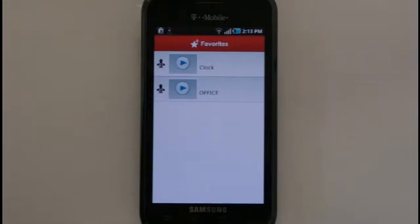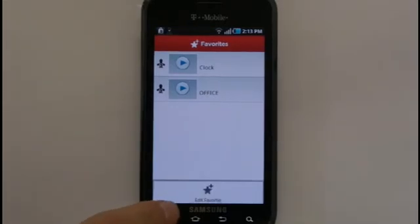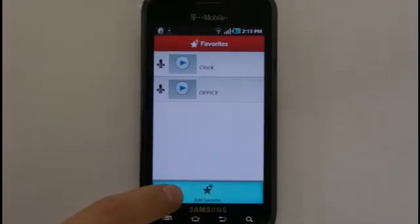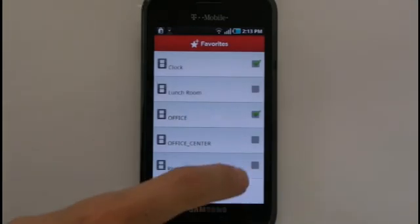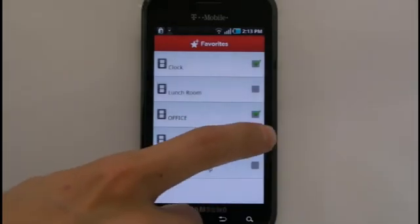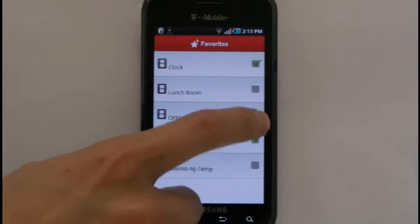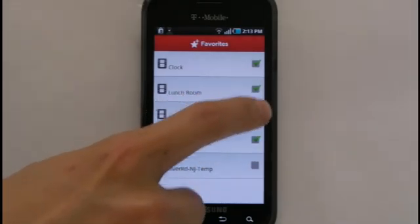On this screen, you can press the Menu key and select Edit Favorites. You'll be shown a list of all cameras where you can easily check off each one you'd like to add as a favorite.